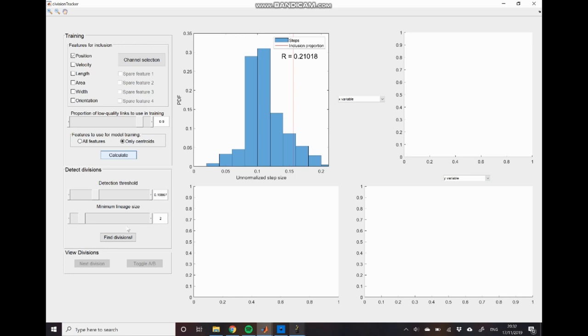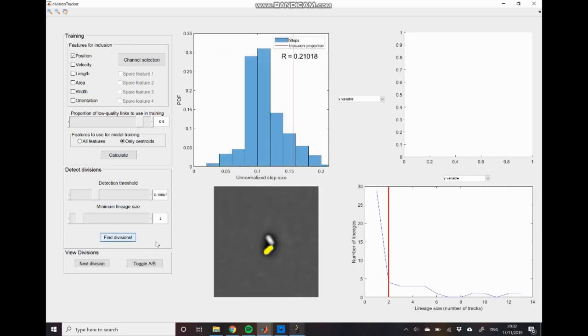So we'll now perform the main division detection stage. We'll just use the default settings for this. I'll click find divisions and you can see that we have these two different windows that have now changed. We have this division viewer window which allows us to view individual division events as they've been detected.